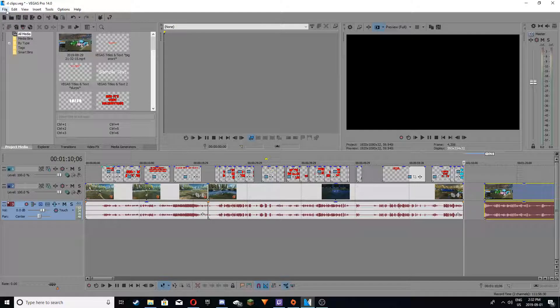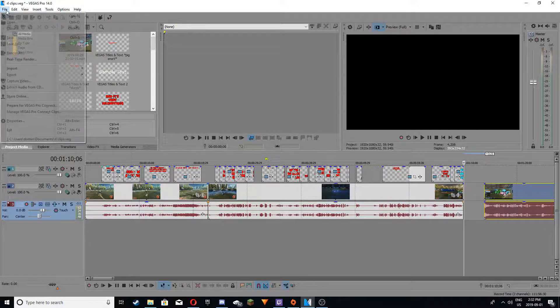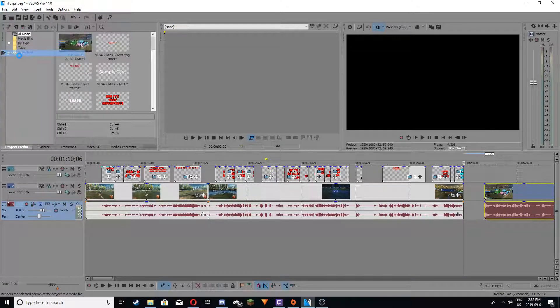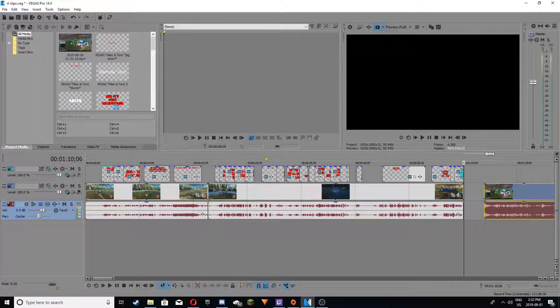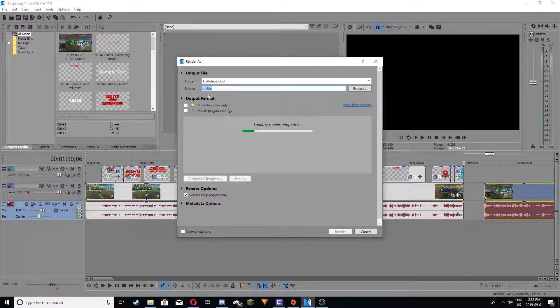So this is how I would usually render a video. I would go to File, go to Render As, and I suggest you look for, I'm just waiting for it to load up.